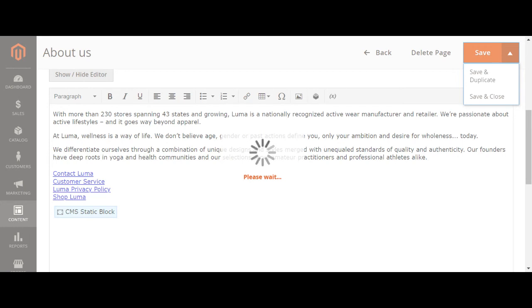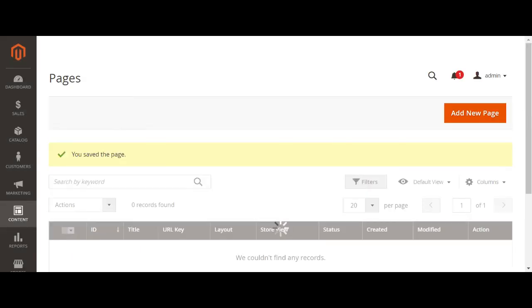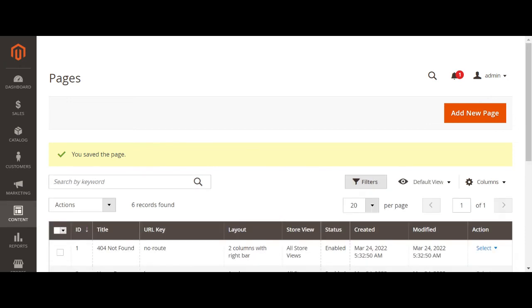And after that, we need to go print and check if it's working fine or not. About the page, let's press the about this page. Magento 2 e-commerce displaying.